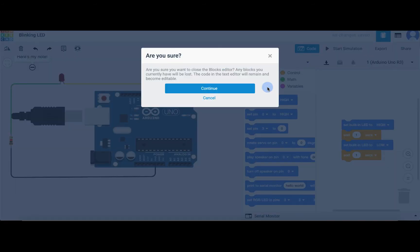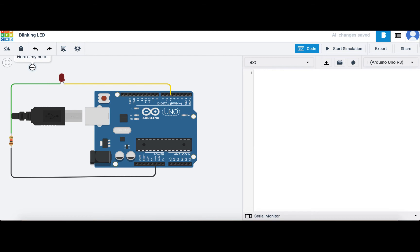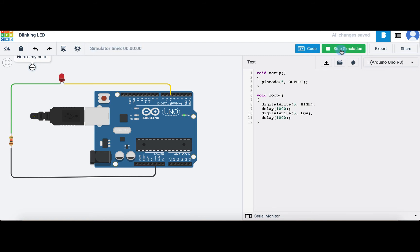This pop-up will just ask me if I really want to make this change, and I do, so I'll click continue. Some default code will be added to the editor, but I can always clear it out. I'm going to paste in this sample program and click start simulation. I should see the LED blinking on and off, which it is, so I know my program works.